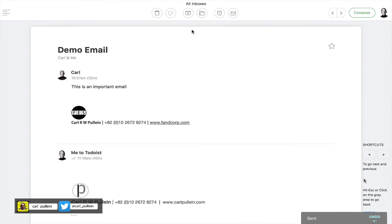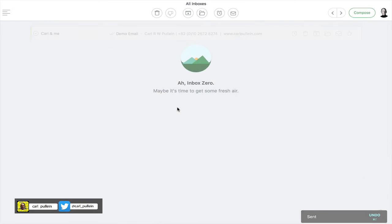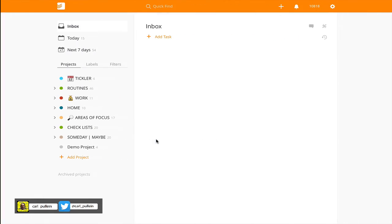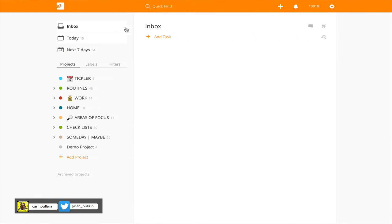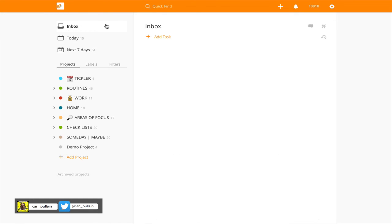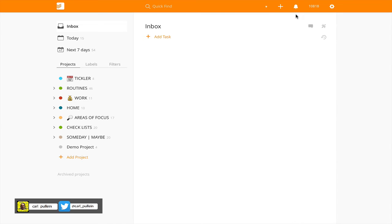Once I process that, this whole thing will be moved to my Action This Day folder. Boom, it's gone to my Action This Day folder. Now let's go over into Todoist and I just need to refresh Todoist, let's sync. There we go, here it comes. So now I've got this email in here.